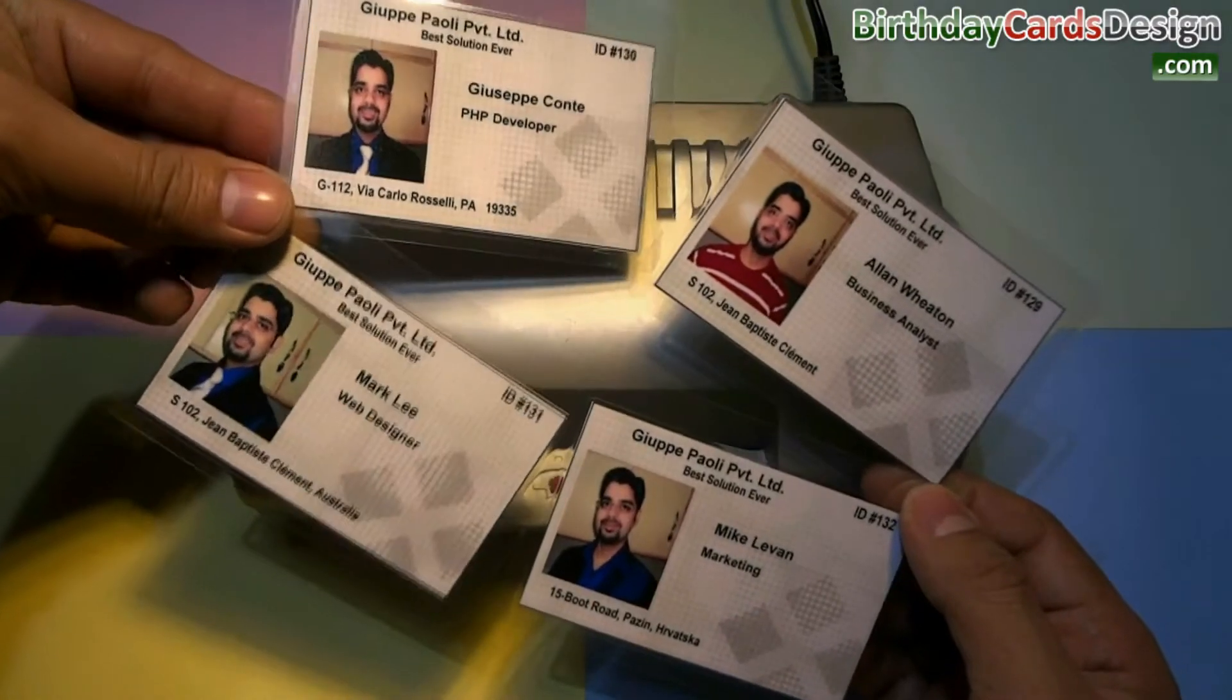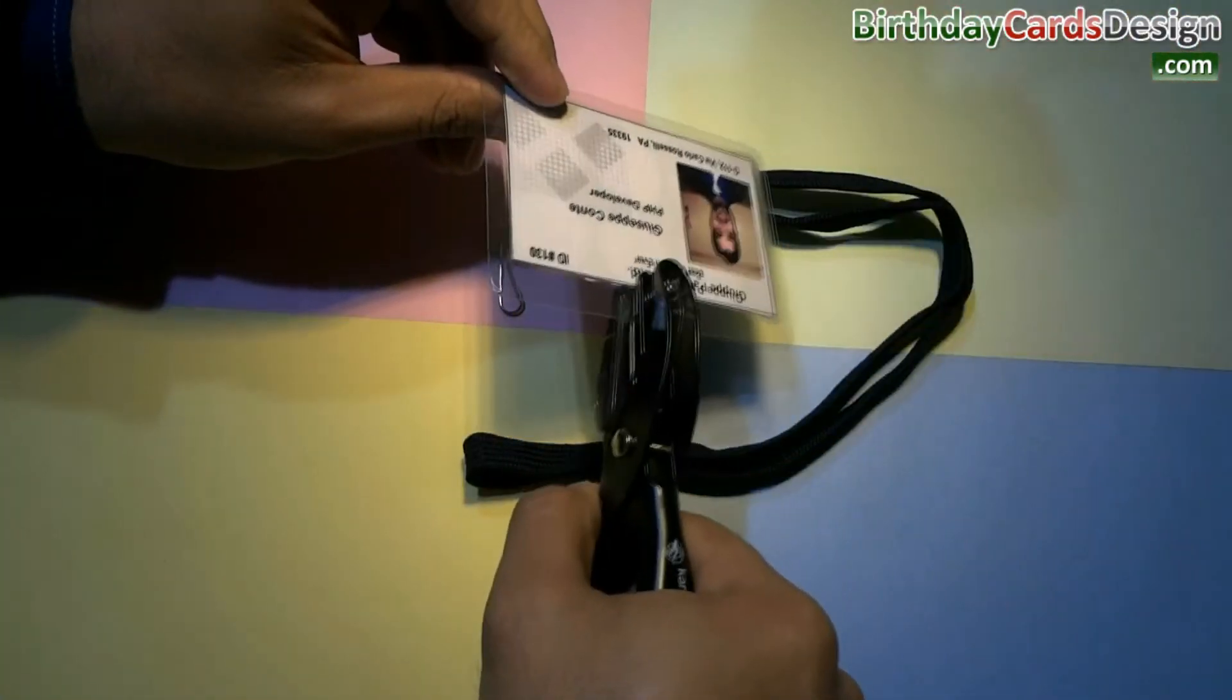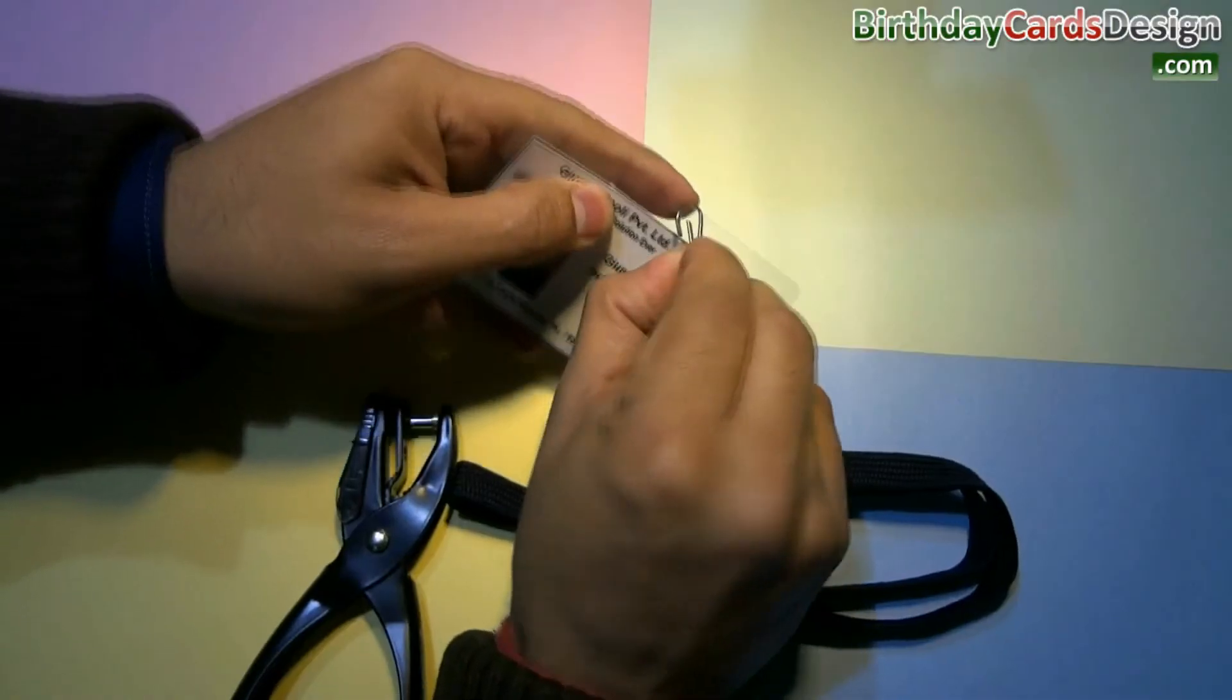Here is your laminated ID cards. You can punch a hole in ID cards to put lanyard in cards.